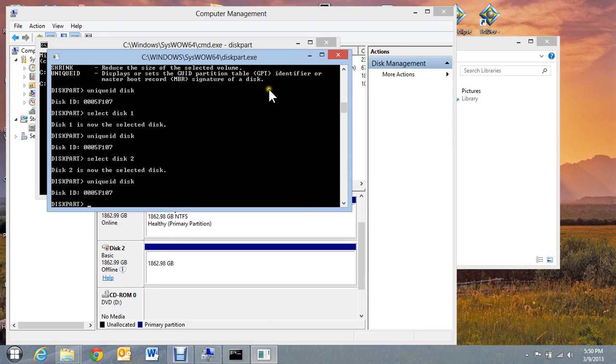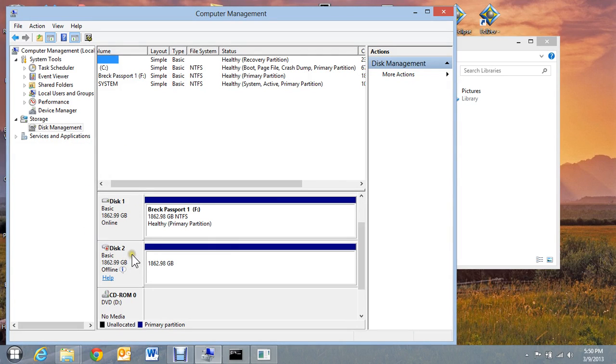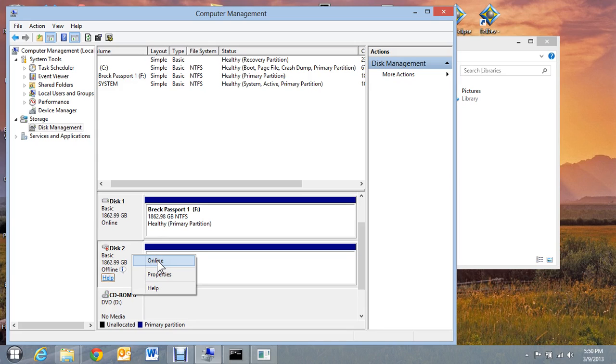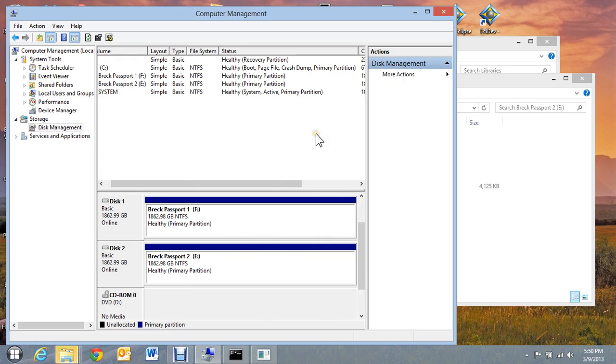A fairly quick fix to this is to go back into this computer management window that we opened up by going to right click on computer and then click on manage. And all I have to do now is right click on here. And when I right click, it says online, properties, or help. If I take this disk online and click online, that will quickly solve the problem of being able to see the second disk that has now been plugged in.